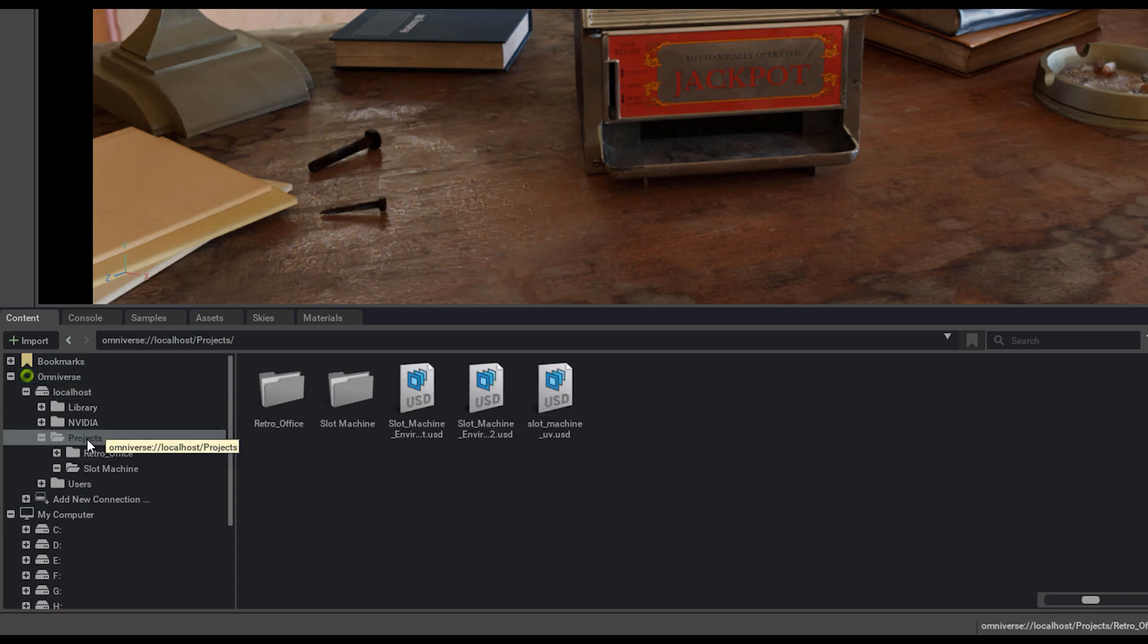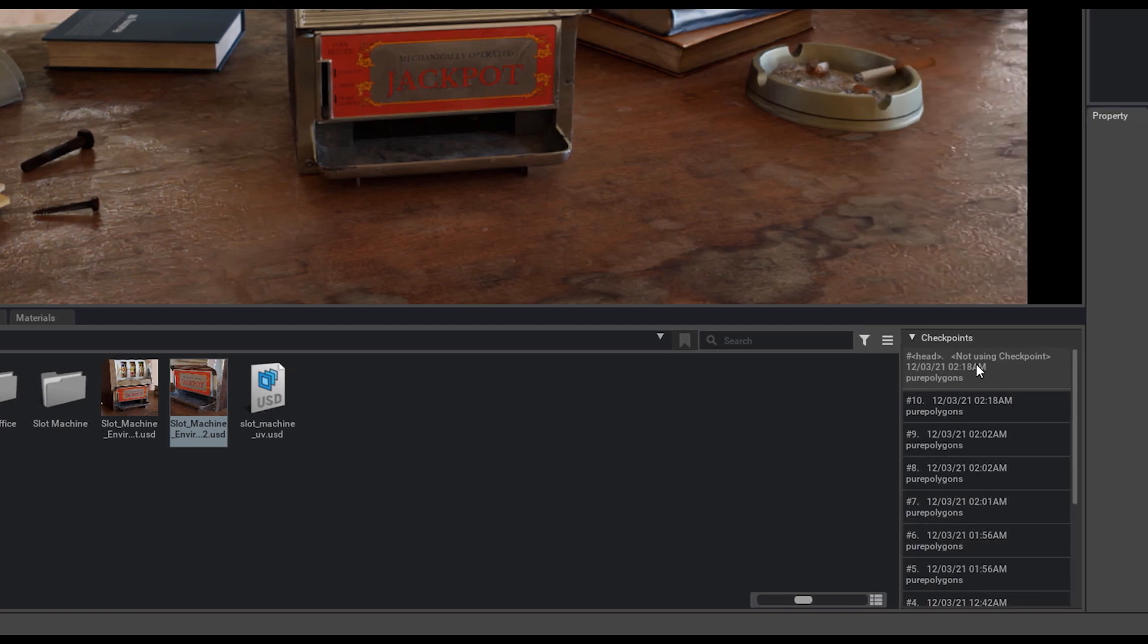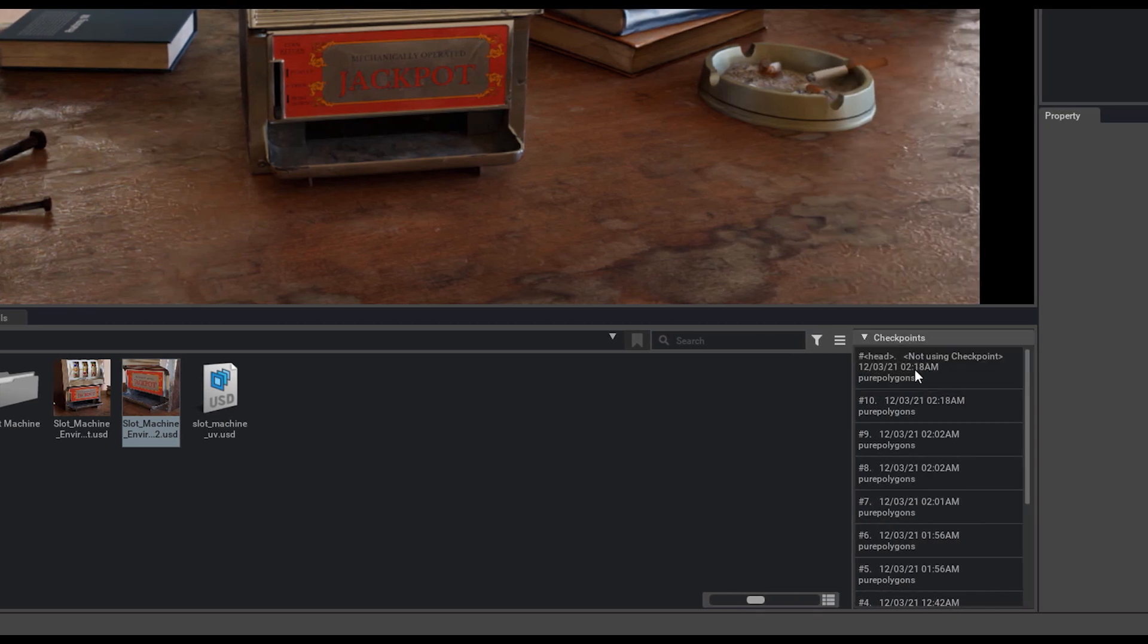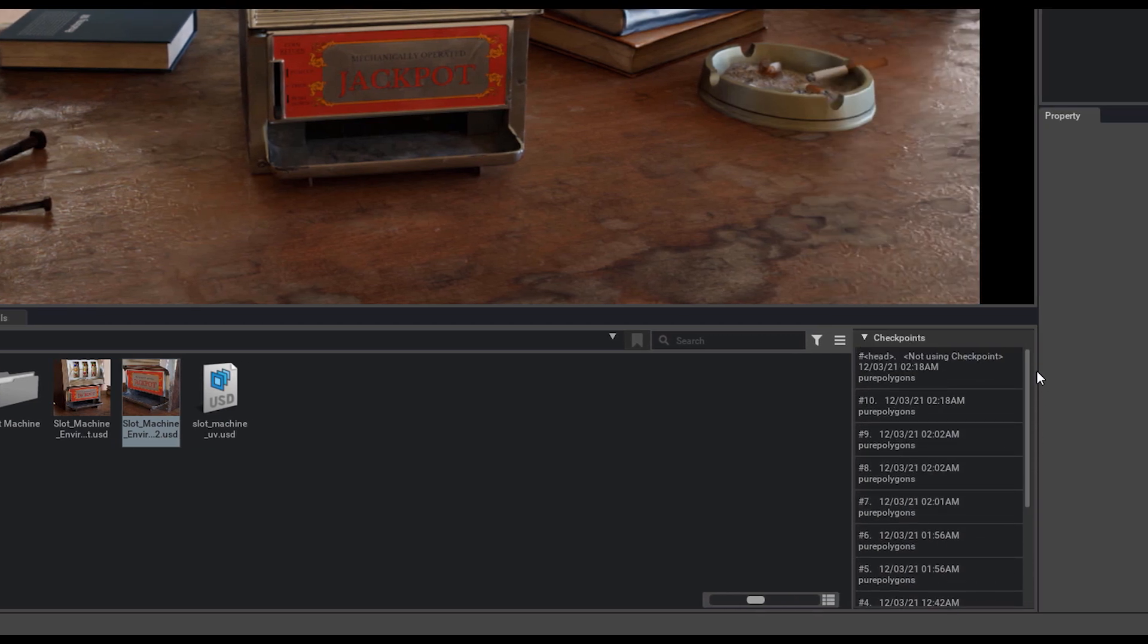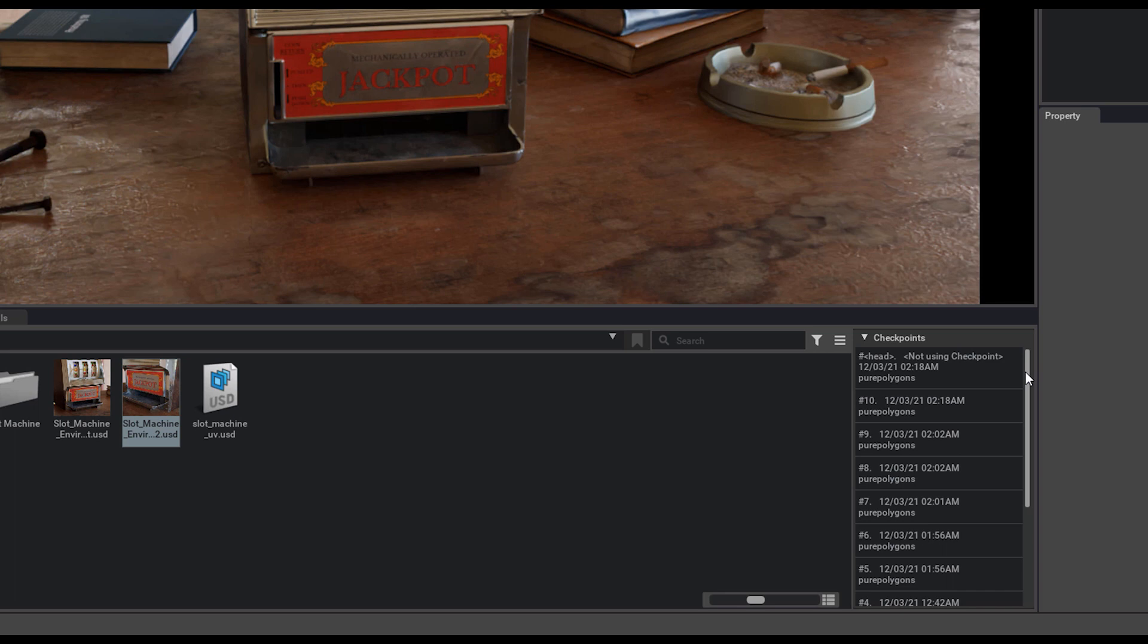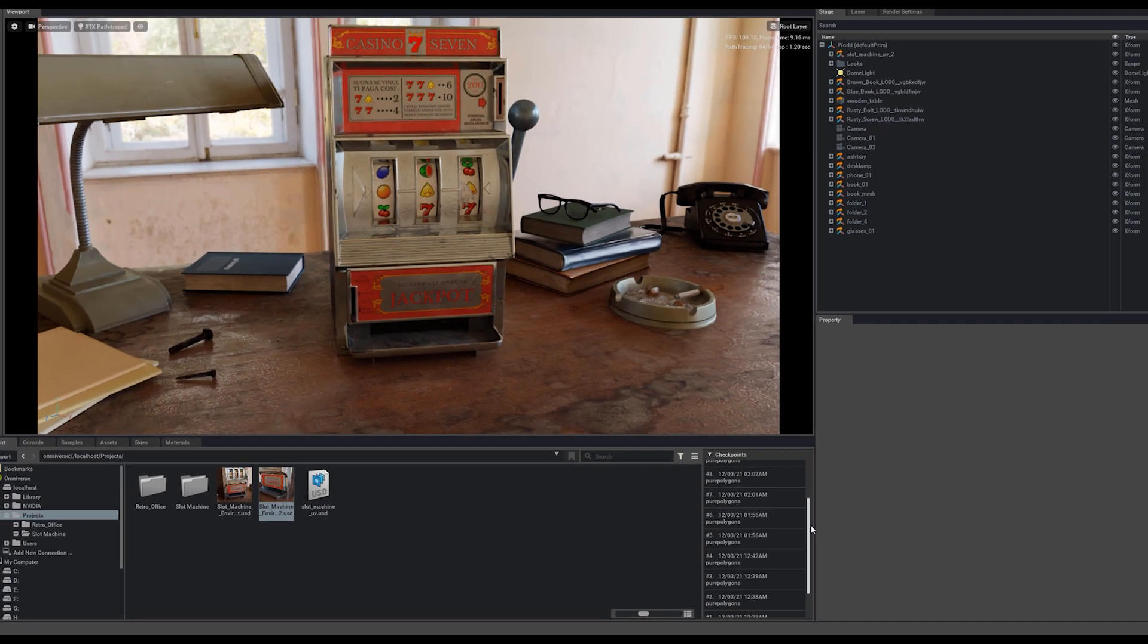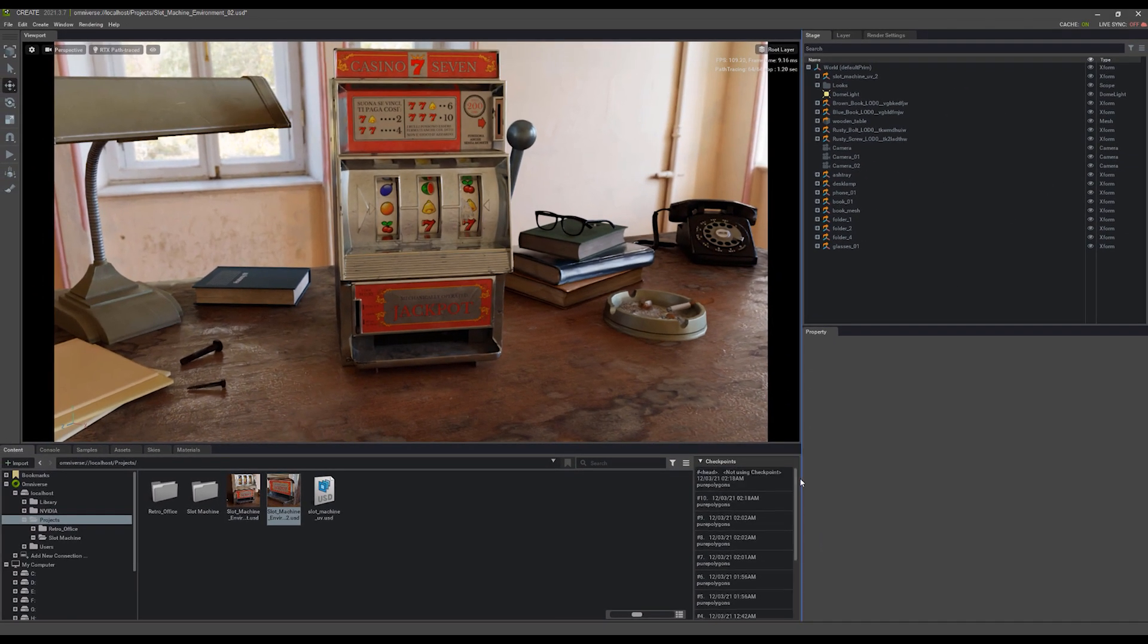Because now, if I come to my projects here, you'll also notice that on the right, it's creating checkpoints for me. This is similar to Perforce files. You'll get version history, or for those of you unfamiliar with Perforce, Dropbox or Google Drive, where you can have version history every time you're saving a file.